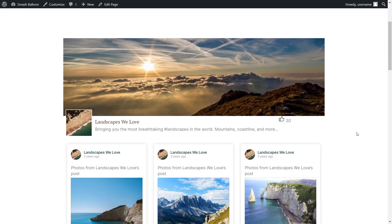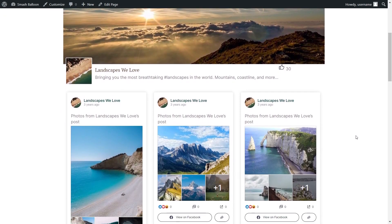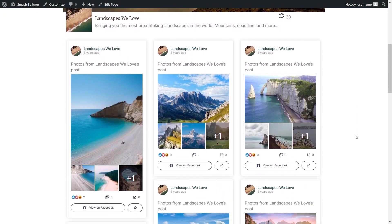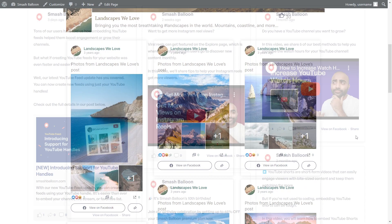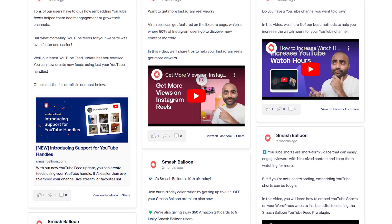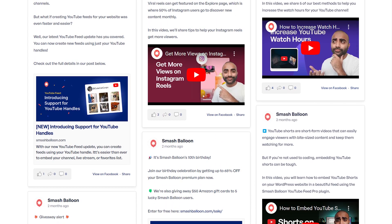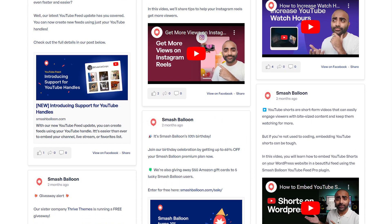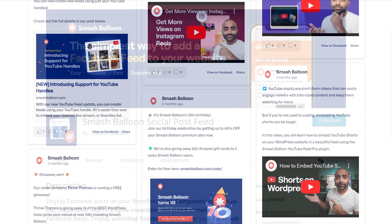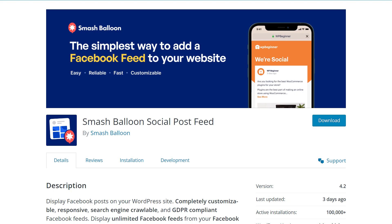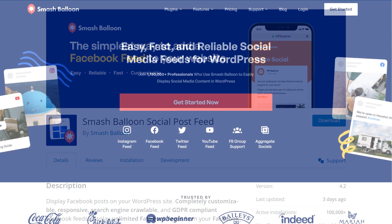In this video, I'm going to show you how to easily add your Facebook posts onto your WordPress website in beautiful feeds like this. To do this, we'll be using the Smash Balloon Facebook Feed Pro plugin. I'll be using the Pro version of the plugin, but you can check out the free version through the WordPress repository with fewer features.